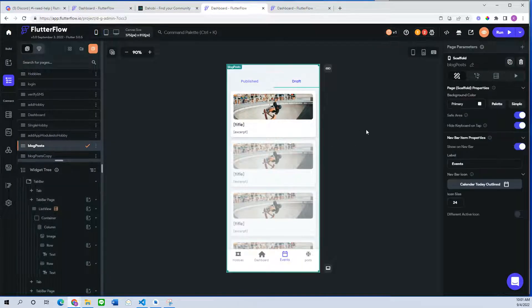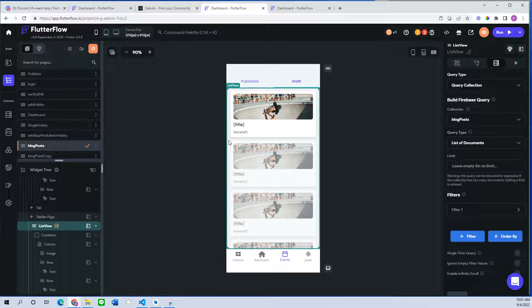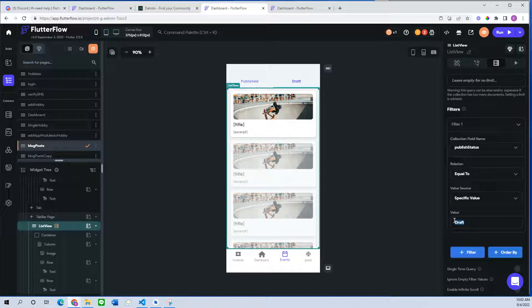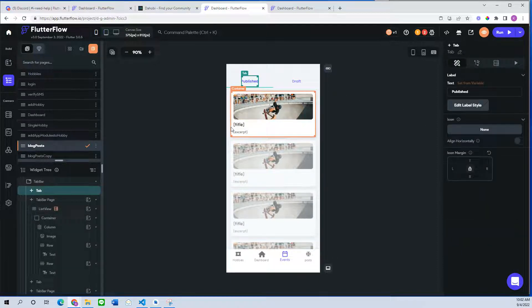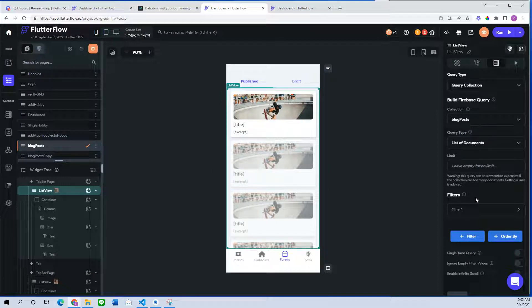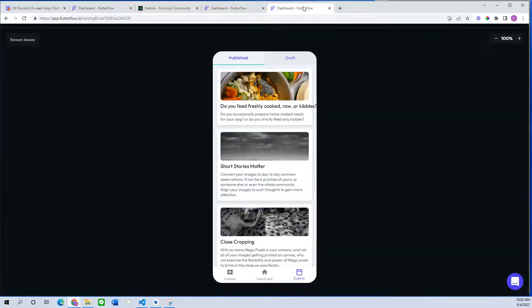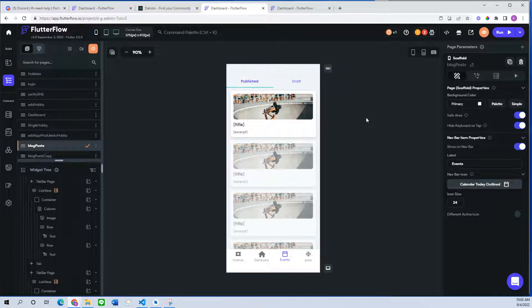There are two ways to do this. The first is the typical no-code solution in FlutterFlow: query the blog post collection, get a list of documents, and filter by status 'draft' on the draft tab, and filter by status 'published' on the published tab. This works fine early on with fewer users and less content, but as your system scales, more queries means higher cloud infrastructure costs and a slower system. Don't blame FlutterFlow — there is an easier fix using custom functions.